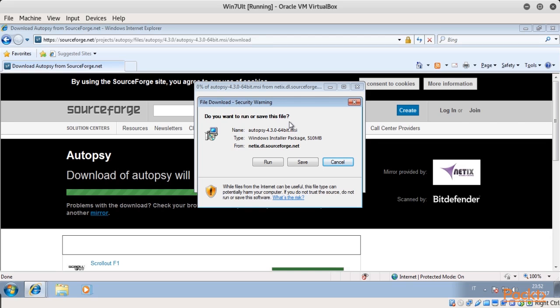Well done! In this video, we introduced the Autopsy Forensic Suite and covered the new features introduced with versions 3 and 4 over v2, which is already pre-installed on Kali Linux. We've provided some indication on how to build Autopsy 4 from source code on Kali Linux, and then install the program on a Windows VM.